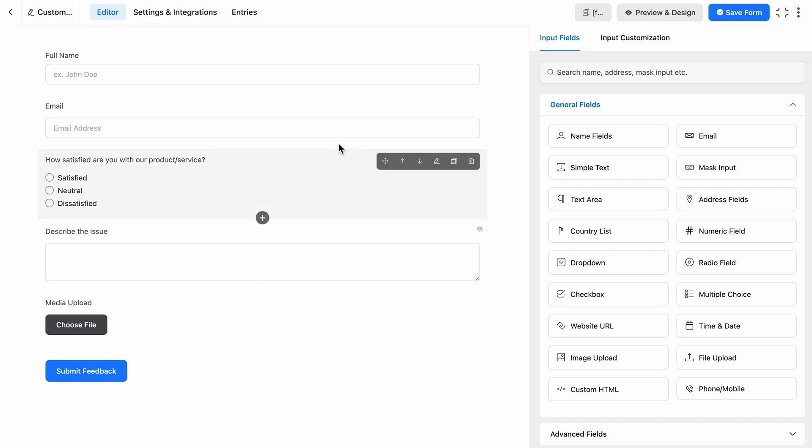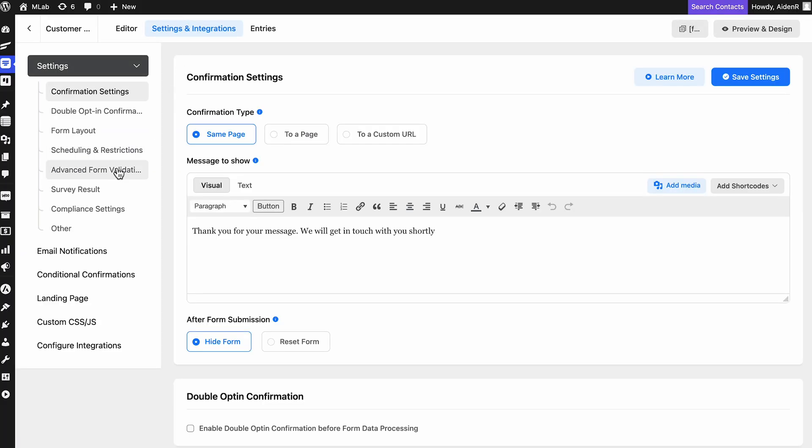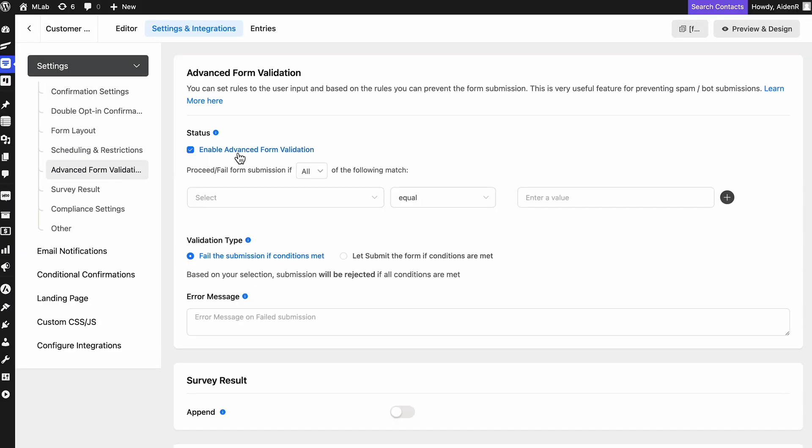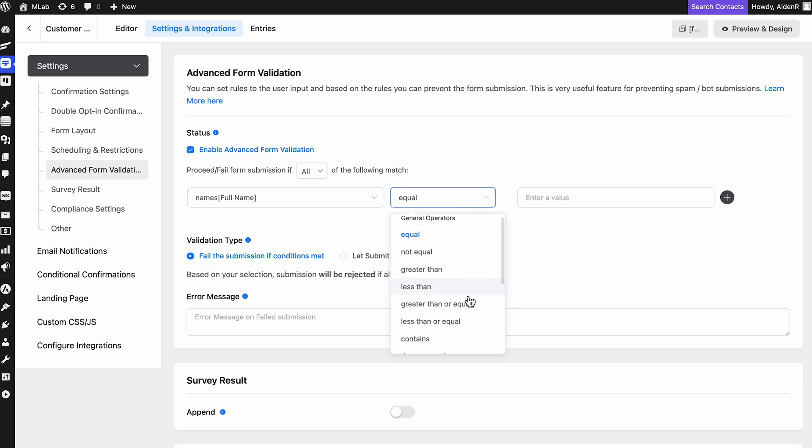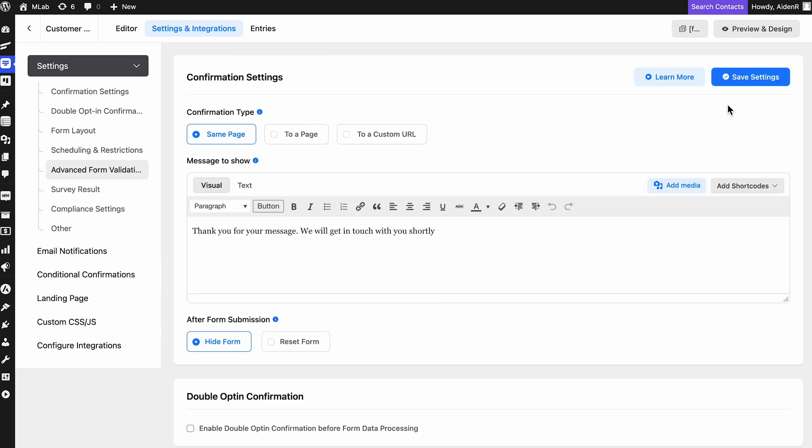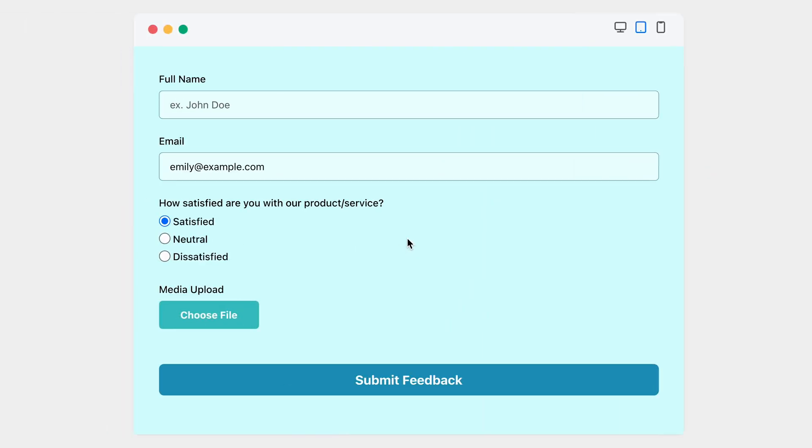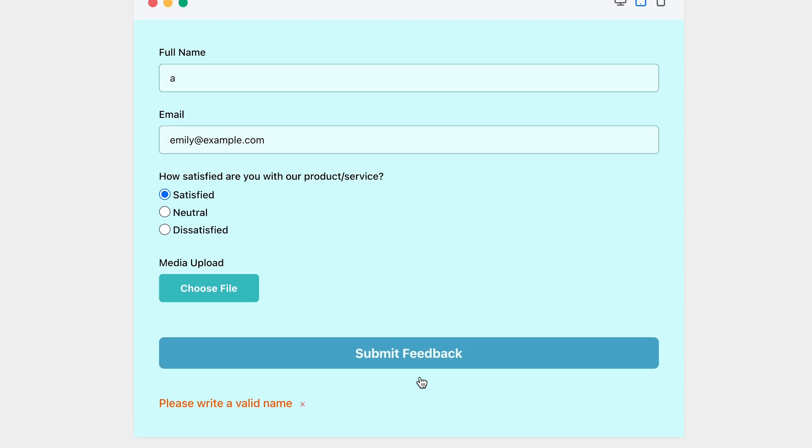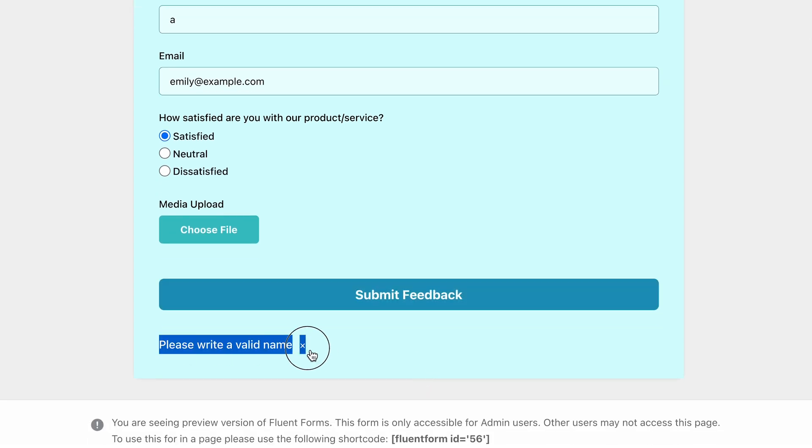But you might want to design a form that ensures the accuracy and integrity of the information provided by users, such as email addresses, phone numbers, and password strength. And I believe there is no better way to achieve this than by incorporating advanced form validation. First, from settings and integrations of Fluent Forms, enable advanced form validation. Then specify the conditions. Let's say you don't want the users to put some random letters in the name field while submitting the form. So, pick the name field, specify the conditions as such, less than two data length, and take two in the value. Next, choose a validation type whether you want the submission to fail or accept it if the conditions are met. You can even compose an error message of your own. So, let's save the settings and give this form validation a real-time try. Putting just random letters and... Oh no, my form submission just got rejected. Cool.